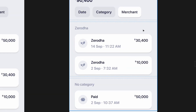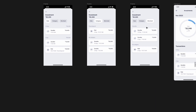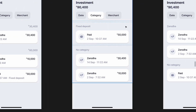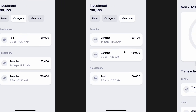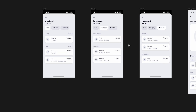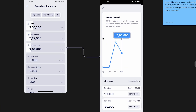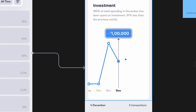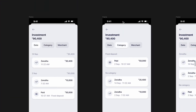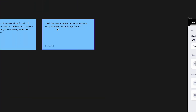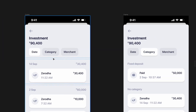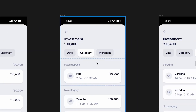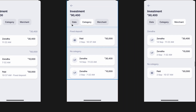The only problem with this design was that I couldn't see the trend. In the original app they had a trend, but it was done poorly. If I want to answer 'Have I been shopping more in electronics since my salary increased four months ago?' — yes or no — I can't do that kind of trend analysis here because there's nothing to swipe or change.